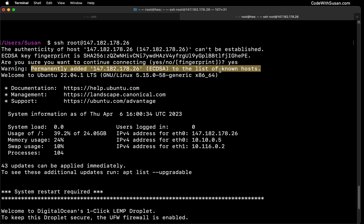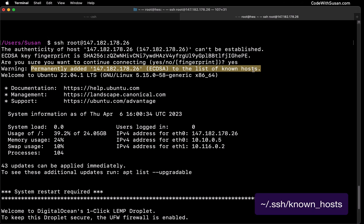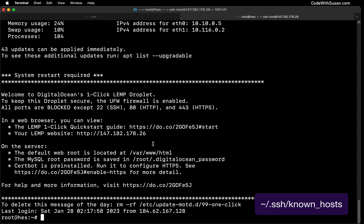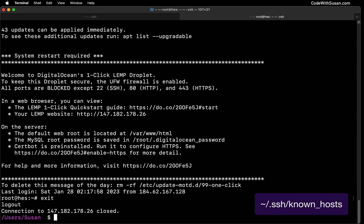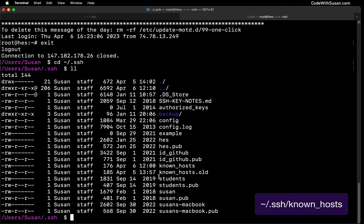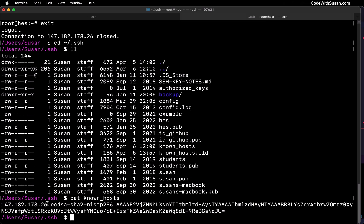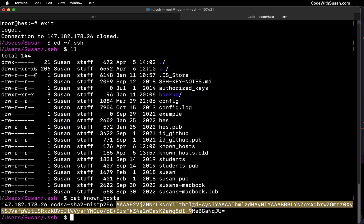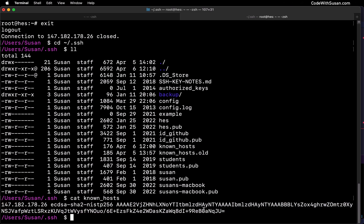As evidence of this, let me open up my computer's known hosts file. To do that, let me first exit out of this server and move into my computer's SSH directory. Within here, I should have a file called known_hosts. Let's look at the contents of that using the cat command. We should see a reference to that server we just connected to, as well as an encrypted public key associated with that server.